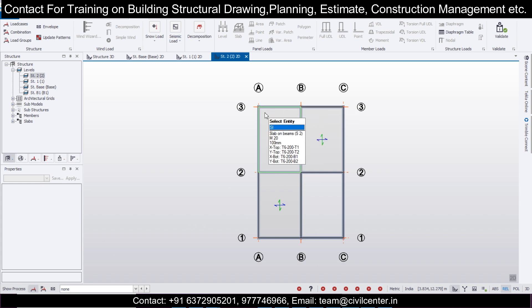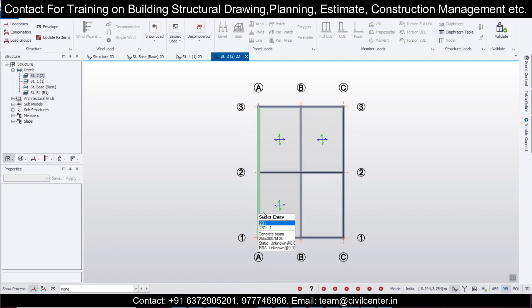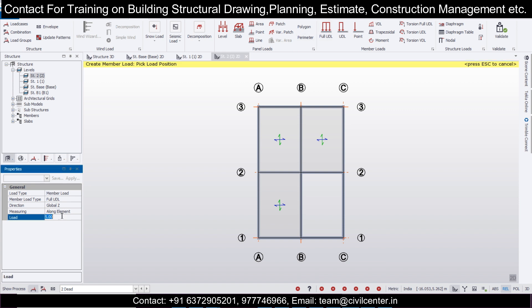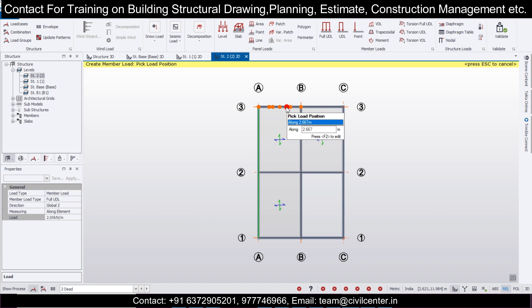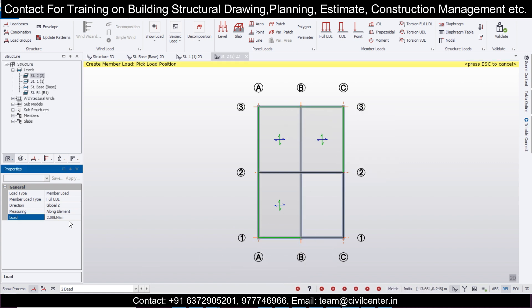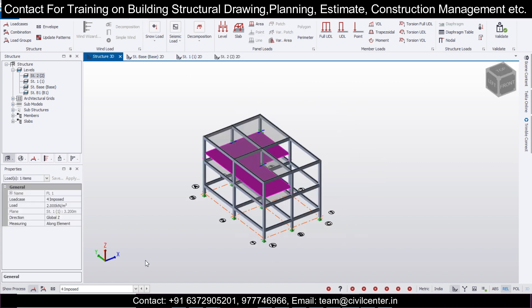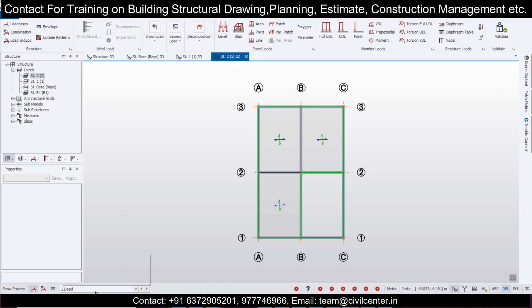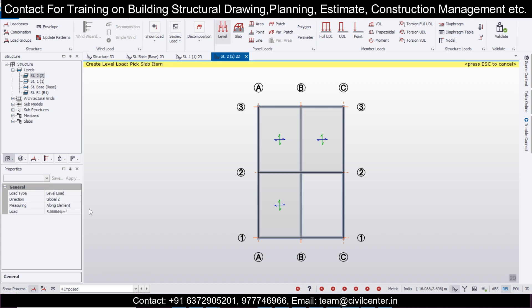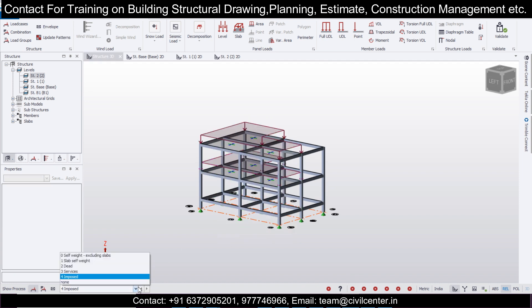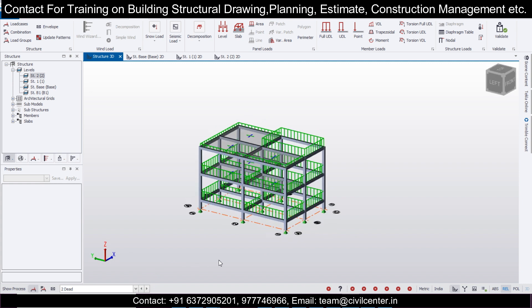Go to the top floor — the terrace level. Loads are different here. Apply Dead load, Full UDL, with 2 kN/m for the parapet wall, which is generally 1 meter in height. Apply 6 kN/m for the staircase part. Since this is a terrace there are no inner walls. Also apply Imposed load using Level Load — use R2 as per terrace floor loading. These are the dead and imposed loads, and you can check them very easily.